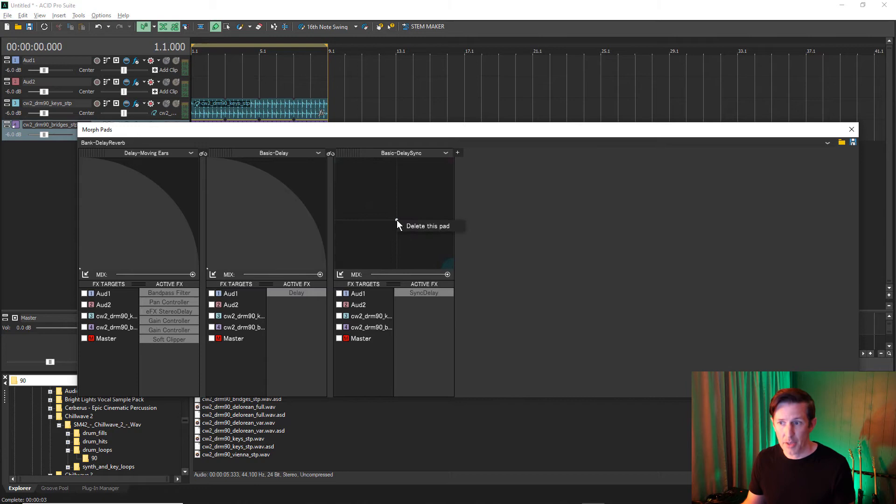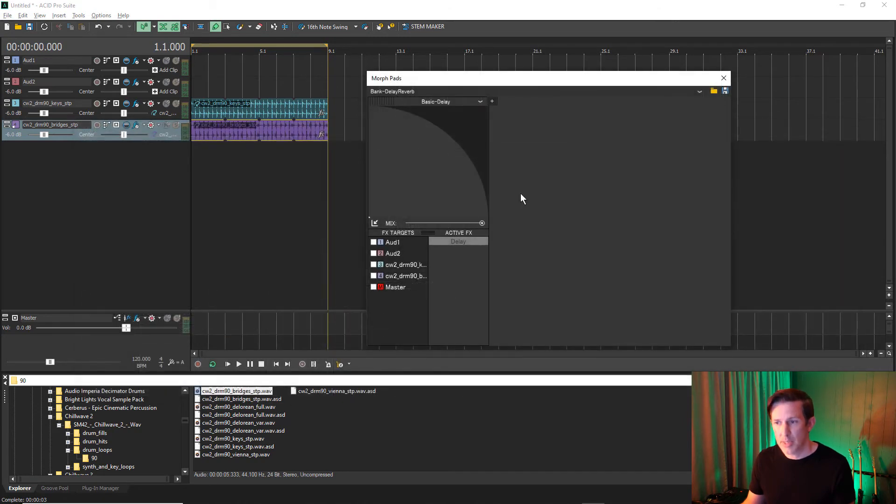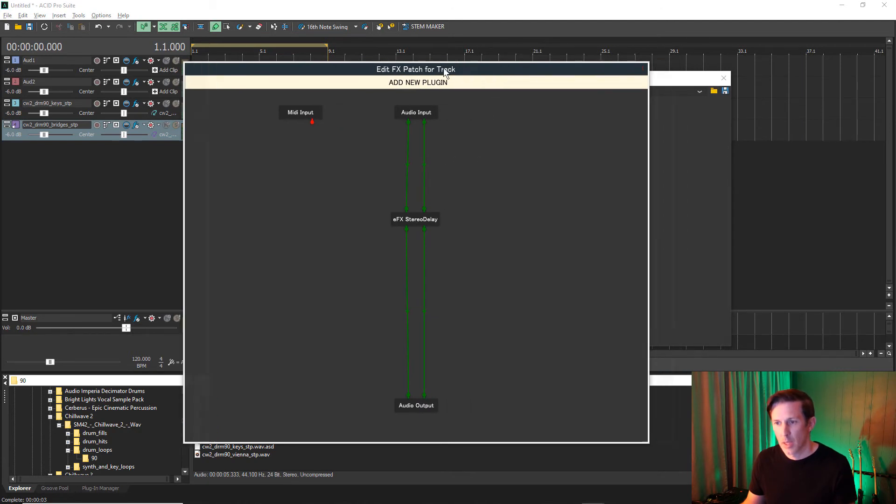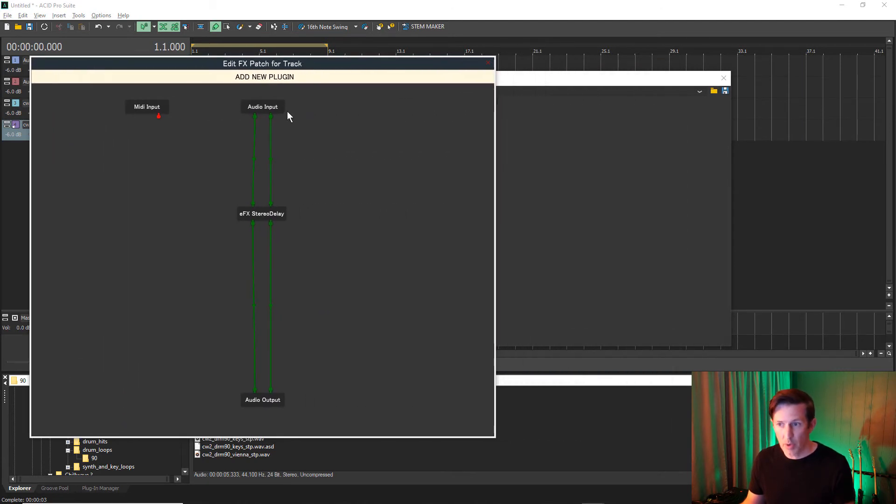To edit a patch, you need to enter preset mode by pressing Shift plus F10, and then press Edit Patch. In this window, you get a visual display of how the effects are routed.